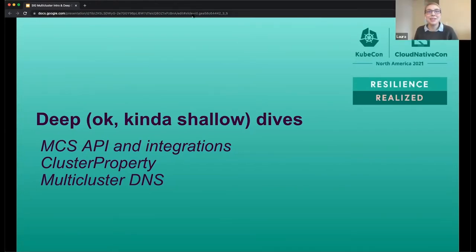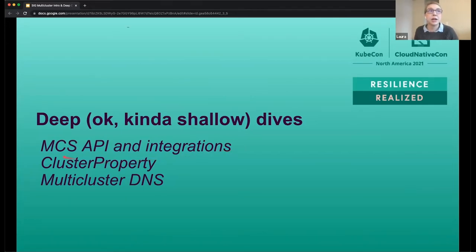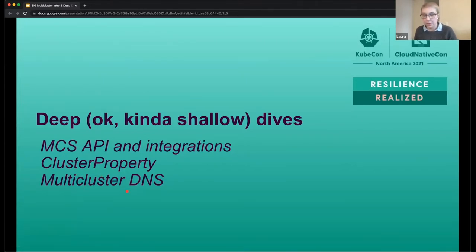So I wanted to do a bit of a deep dive. I've pulled some slides from our past conversations in SIG multi-cluster about the MCS API, cluster property, and multi-cluster DNS. About the MCS API — Jeremy mentioned the idea is that we're broadcasting a service out into other clusters. So we've got two boxes here representing two clusters. Say you have a service in the left cluster; if you wanted to get accessibility of that service available in the right cluster, that's what the MCS API addresses.